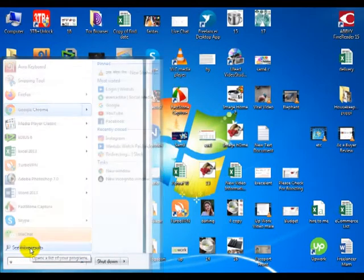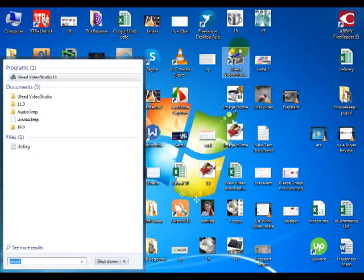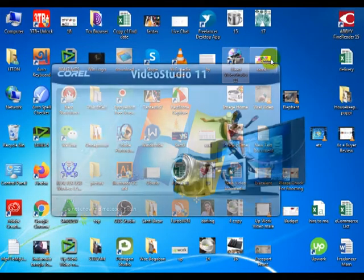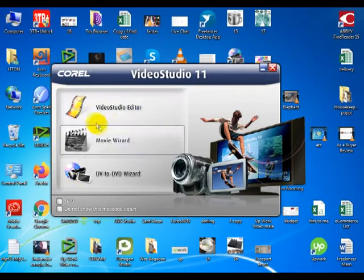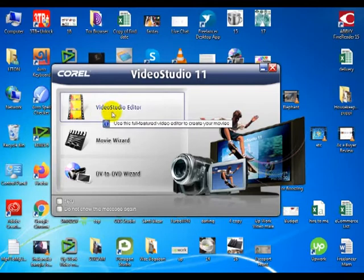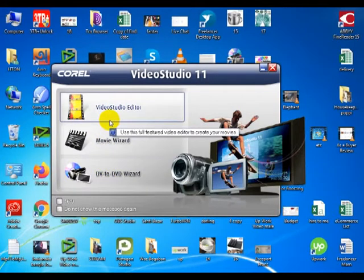You need Video Studio — download it, open the software. Once open, you will see an option. It is a kind of app — click on Video Studio elevated. There are 3 types of options.